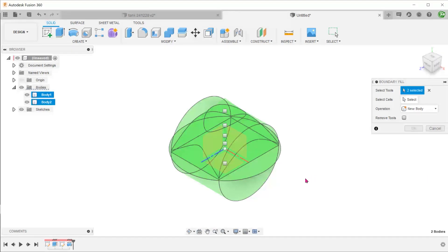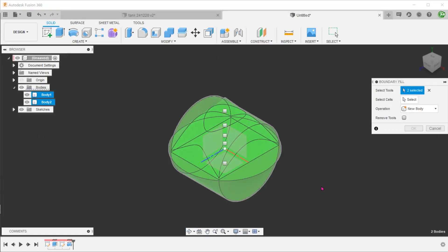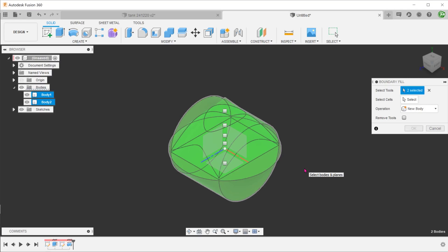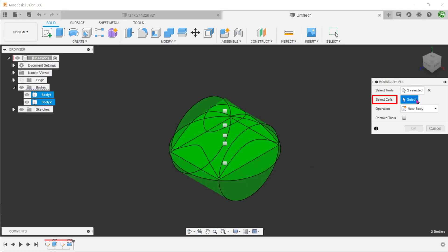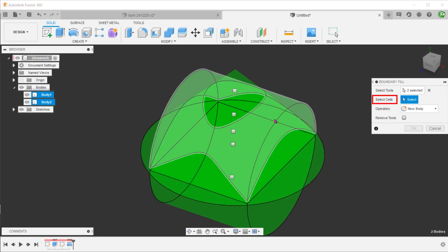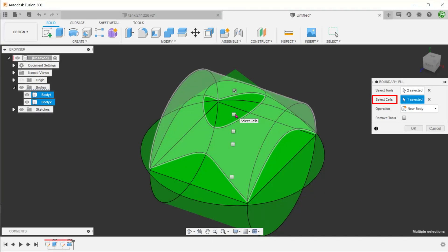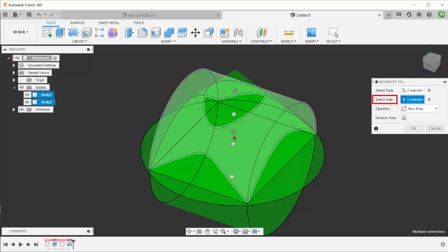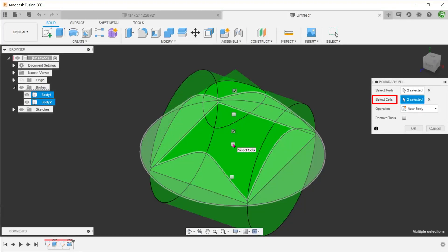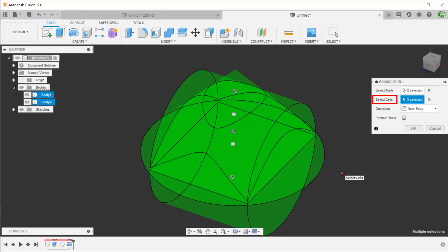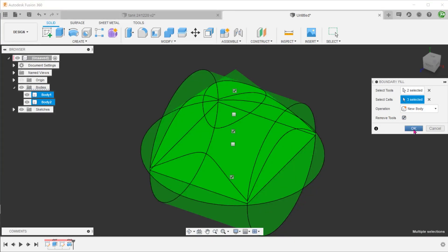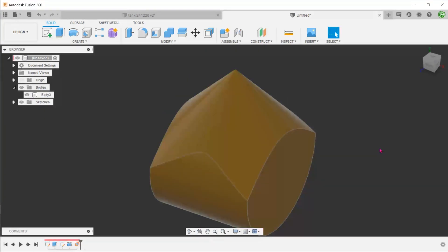To help in our selection, let's change the environment to dark sky. This will allow us to more easily see the cells being highlighted. Click on the select box and start selecting the required cells. For operation, set to new body. We shall check the remove tools option. This will remove all the remaining unused volumes from this interaction.